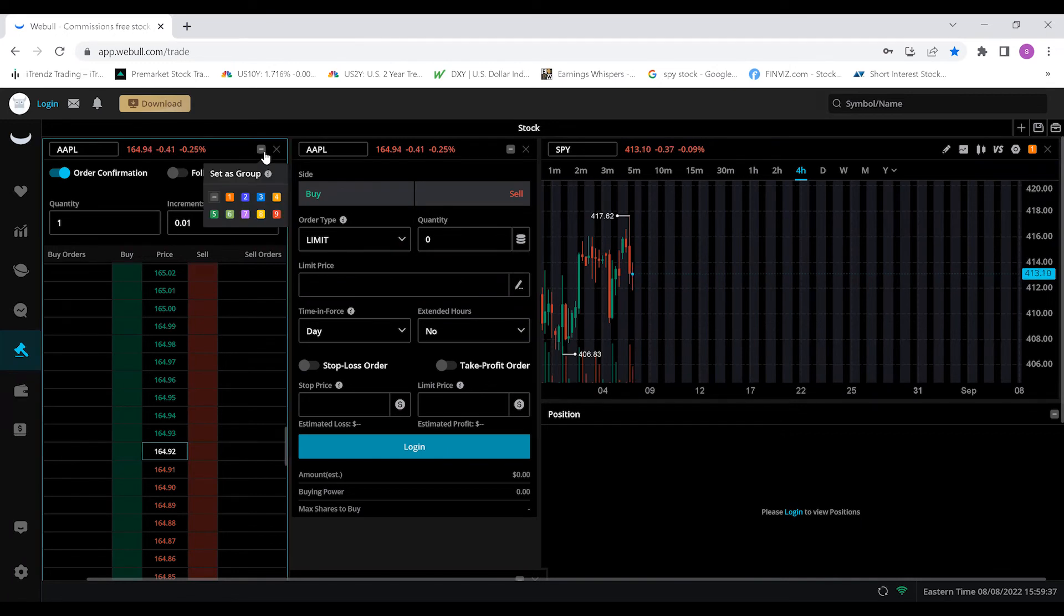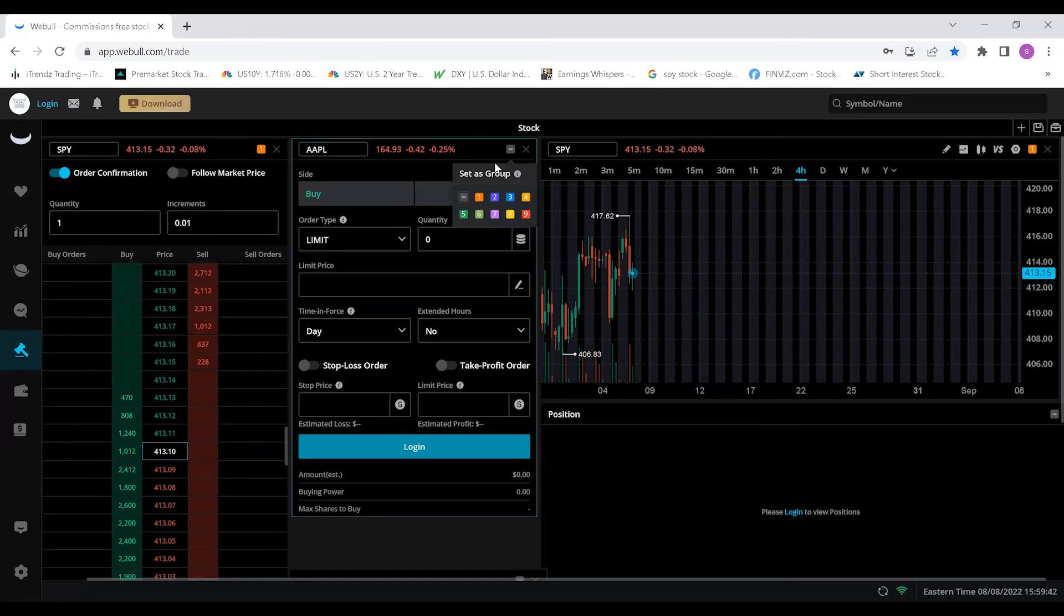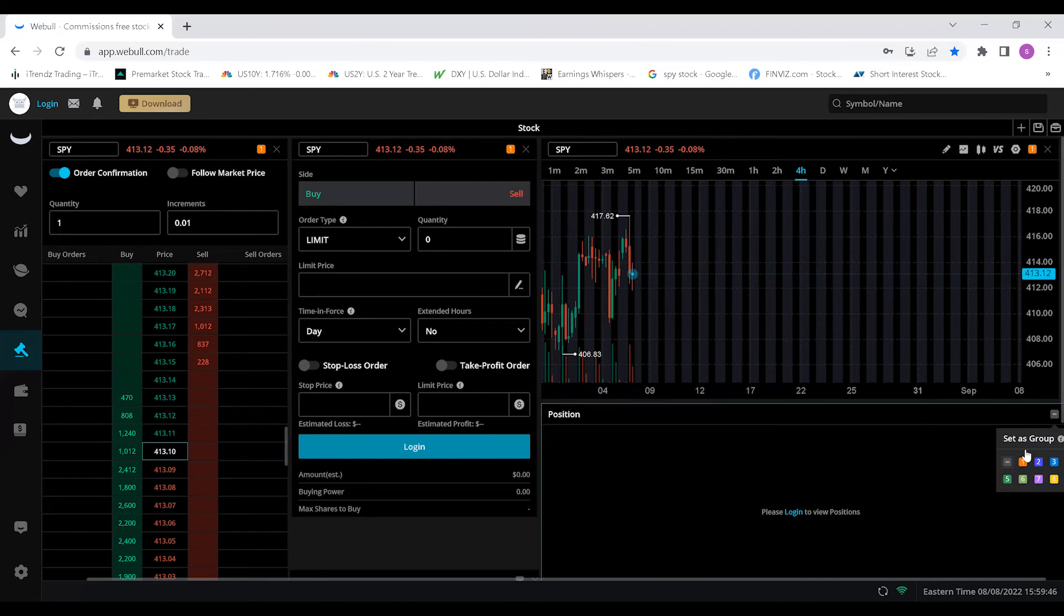So you're going to click this little line right here, just a little dash right by the X. Put them all on that same number and this will allow every box to change over to what group is selected. As you can see, I'm pushing them all in one and you can see the boxes turn orange when I do that.